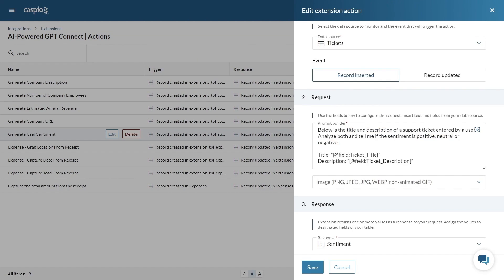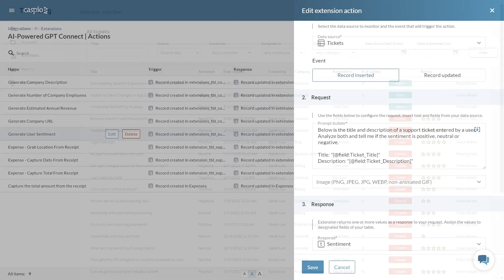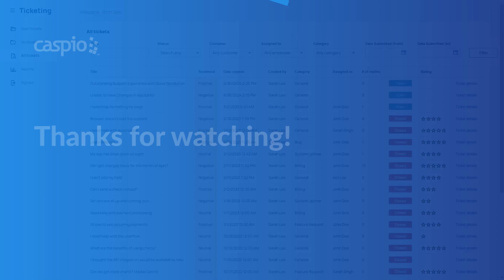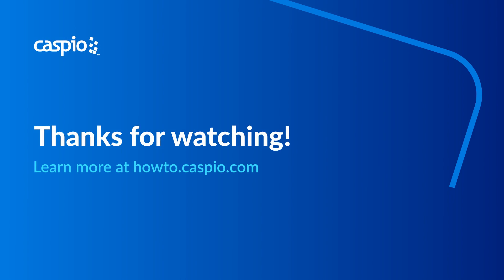This not only improves the user experience but also helps in prioritizing tickets based on urgency or sentiment. This concludes the video on extensions we're excited to see what you'll create. For more information about Caspio extensions check out our online help at howto.caspio.com. Thanks for watching.